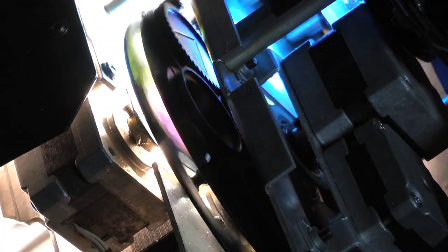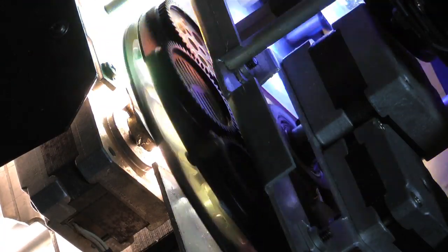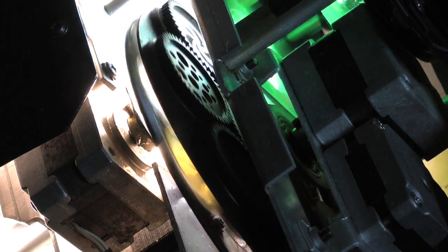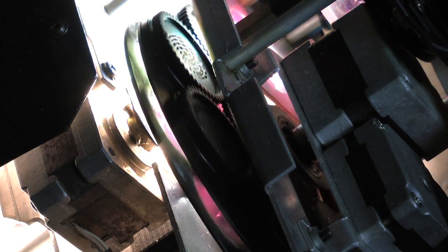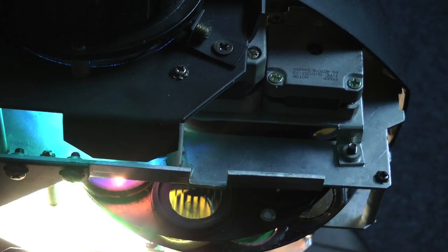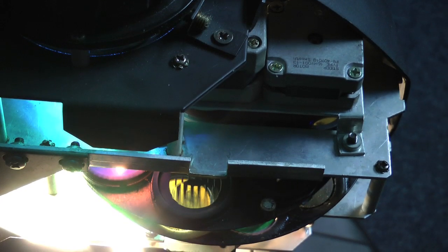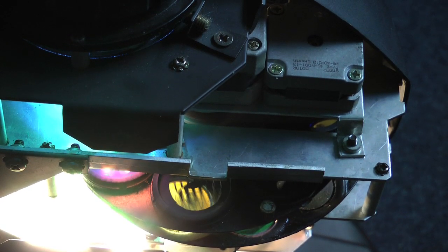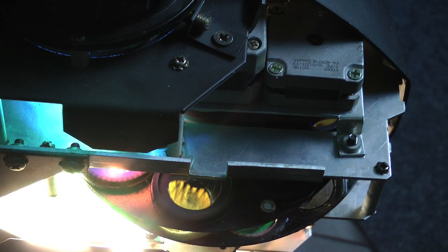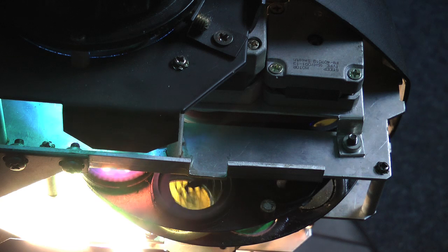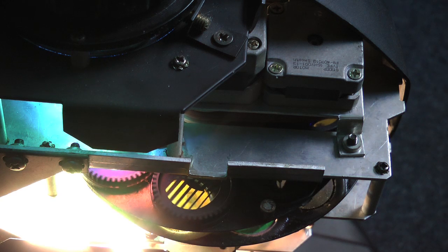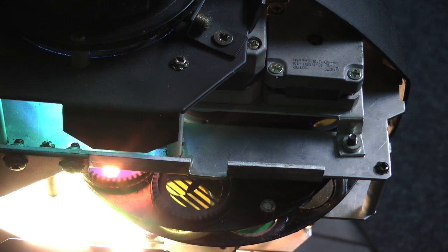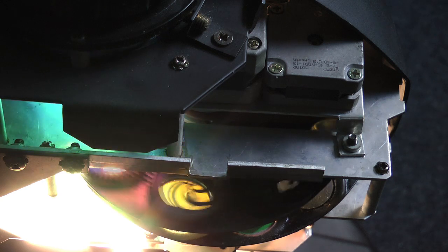This is a close up shot of the gobo wheel and the colour wheel in action. Both of them can rotate in either direction, but the gobo wheel will also individually rotate the gobos, which gives quite a good effect. The mechanics of this are quite amazing really. I don't know how they can work so reliably in such a high temperature.